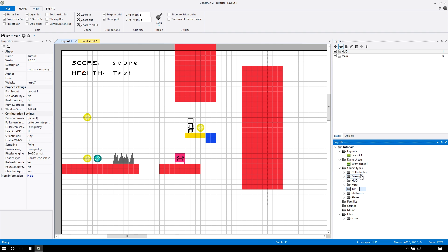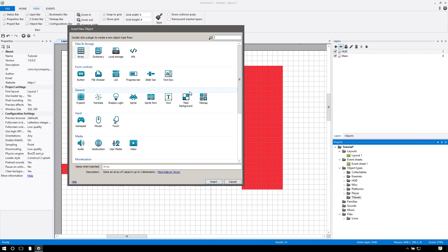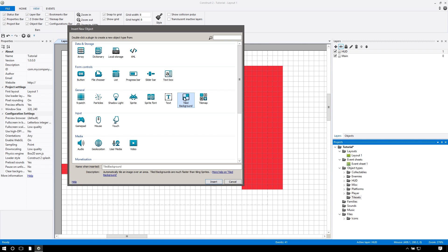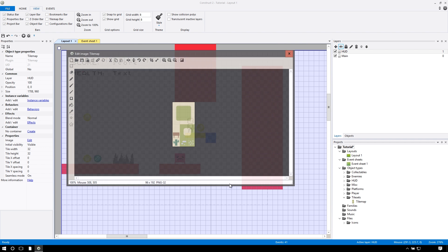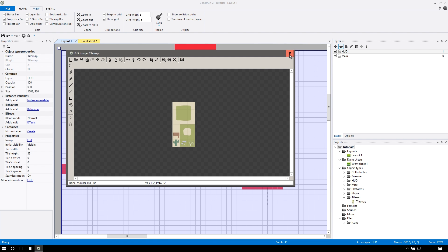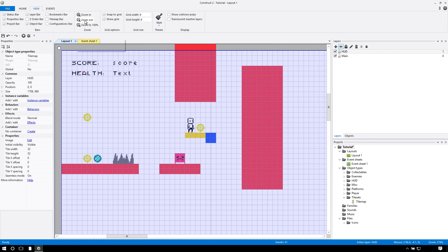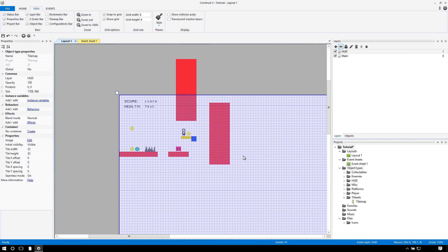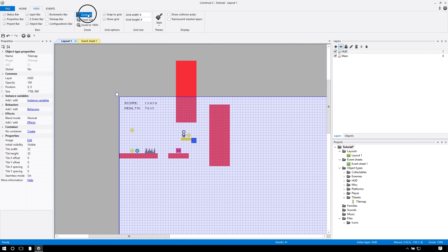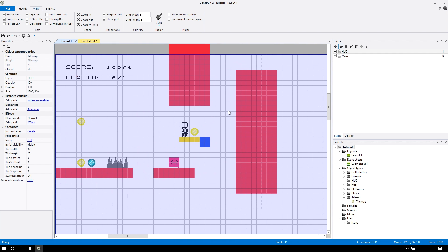Let's create a new object inside this folder, and we're going over to here to general, not 9patch, not tile background, but tile map. Double click on that, and then you can click anywhere. As you can see, it covers our whole layout, so you don't have to set that up in any way.